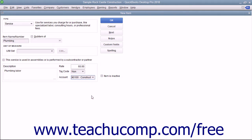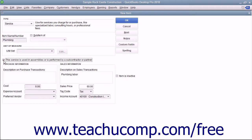For services purchased and then applied to customer invoices, like subcontractor labor, you can check the 'This service is used in assemblies or is performed by a subcontractor or partner' checkbox. Doing this changes the fields available.